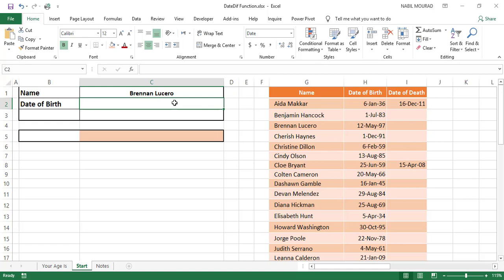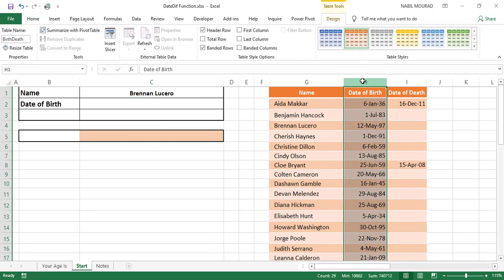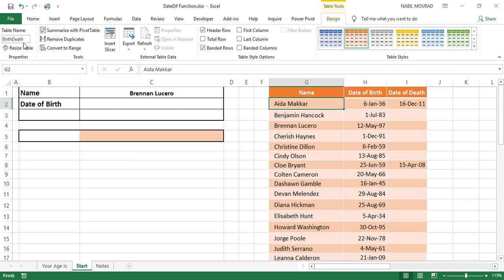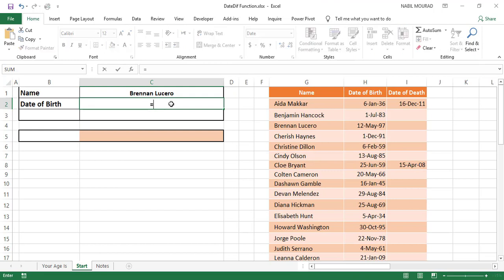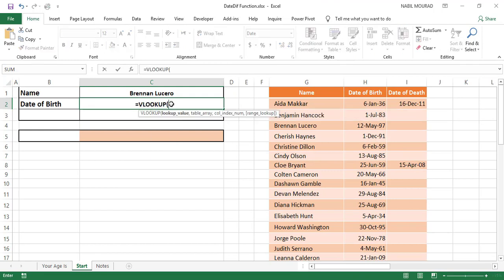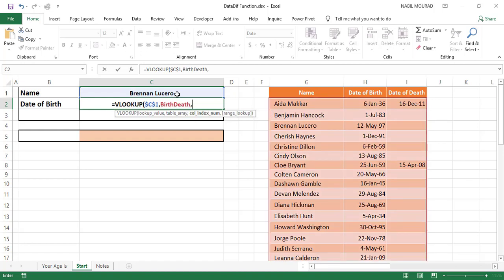In cell C2 I'll create a VLOOKUP function that extracts the date of birth, and it will be copied down to cell C3. In C2 I want to extract the value from the second column of the table named 'birth_death'. When I copy down I need to extract from the third column. I type equal VLOOKUP and hit Tab. The lookup value comes from the drop list — I lock it with F4 and hit comma. The table array is the table named birth_death, then comma.